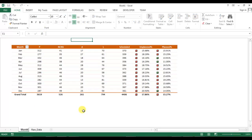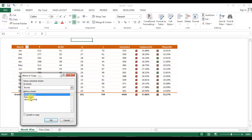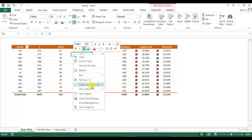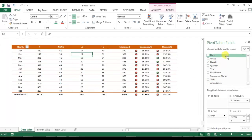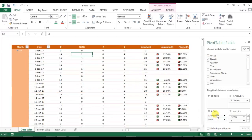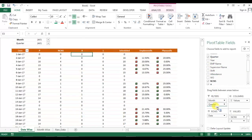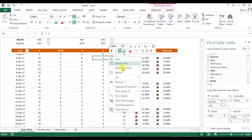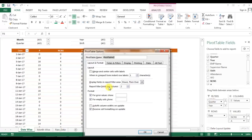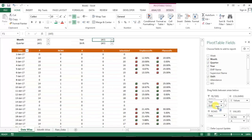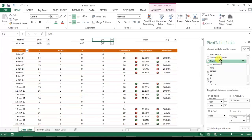Now I'm renaming this sheet as 'Month Wise'. I will copy this sheet using Move or Copy, create a copy, and rename it as 'Date Wise'. In the Date Wise sheet, go to Show Field, take date in place of month, and put month in filters along with quarter, year, and supervisor. The report filter columns are set to two, so only two filters appear per row.